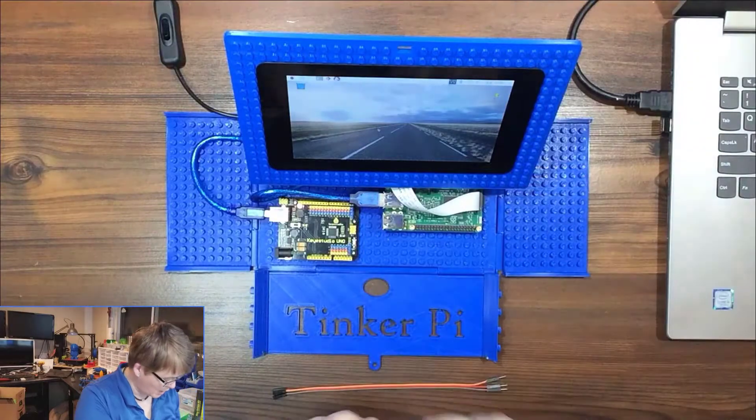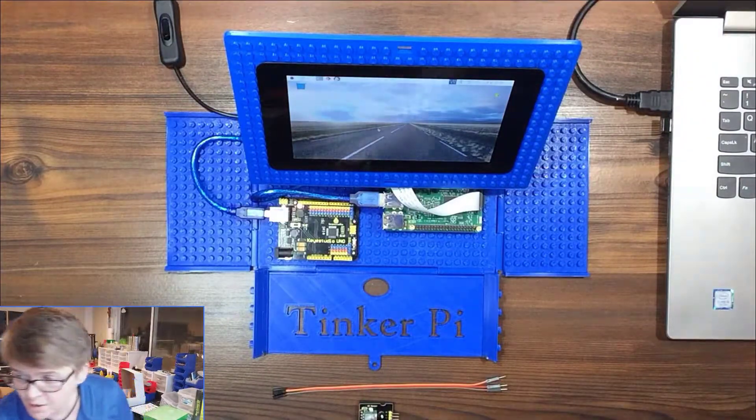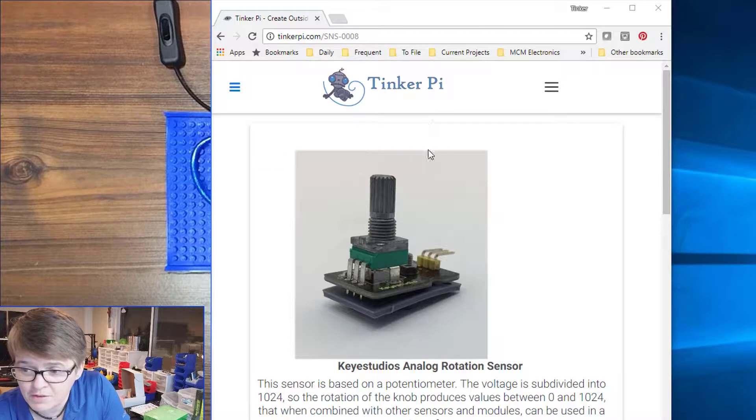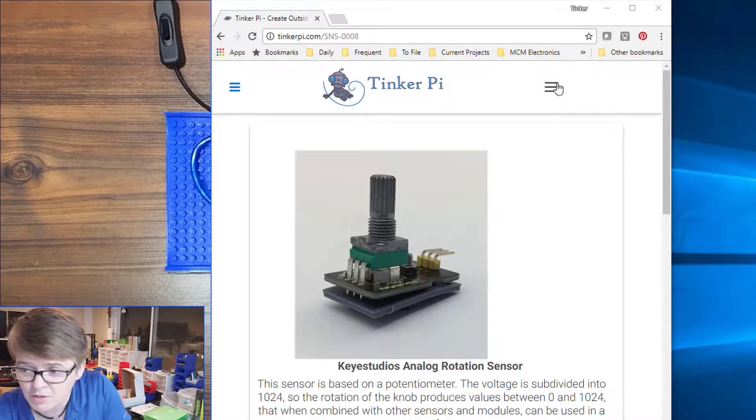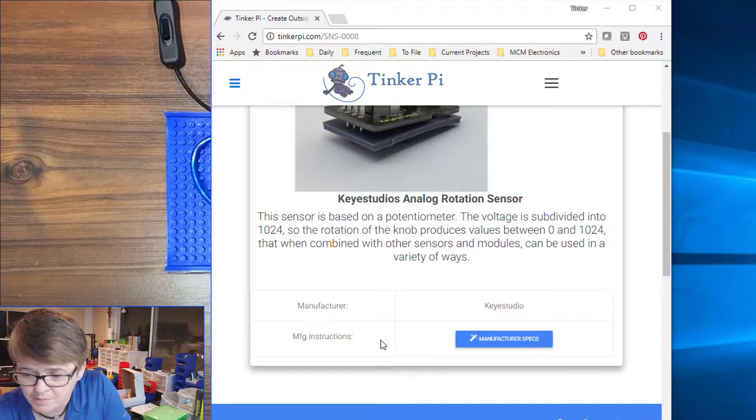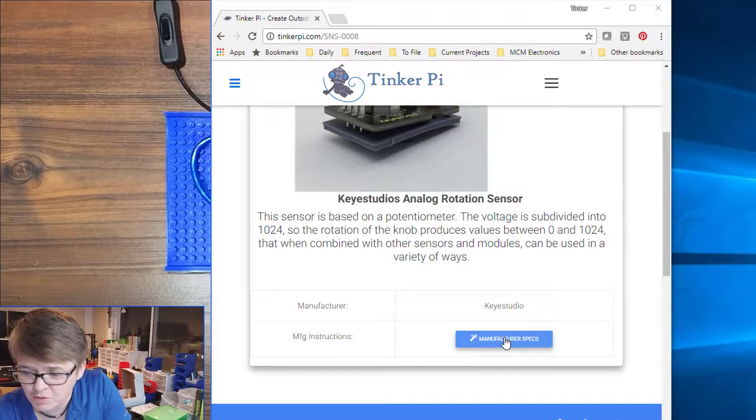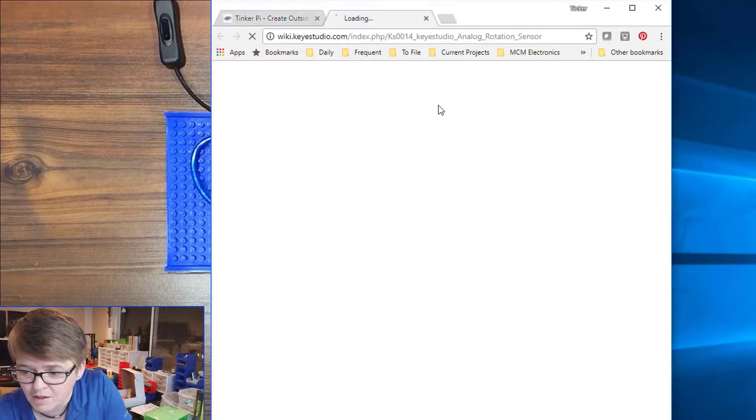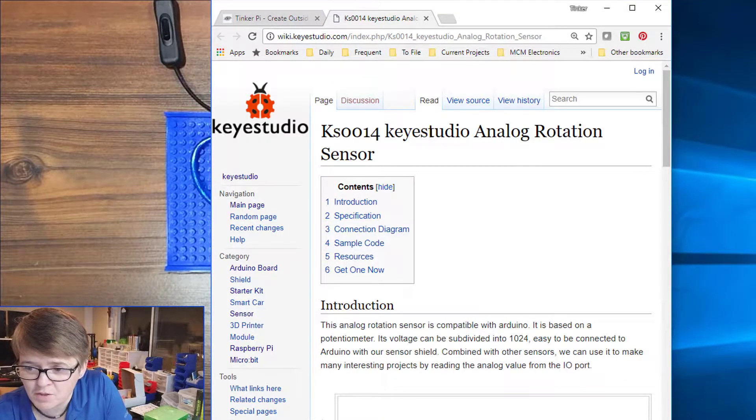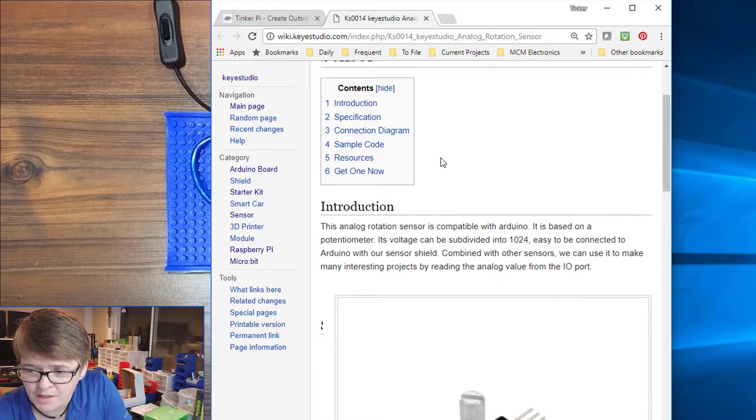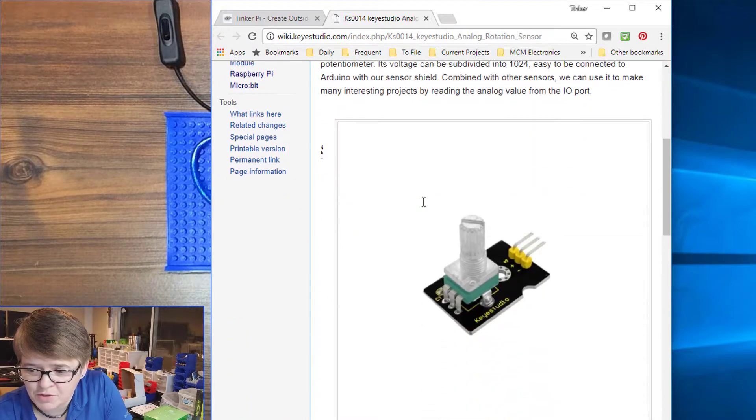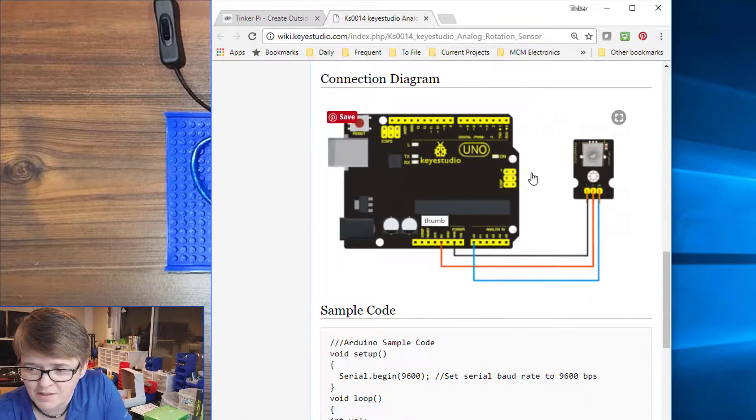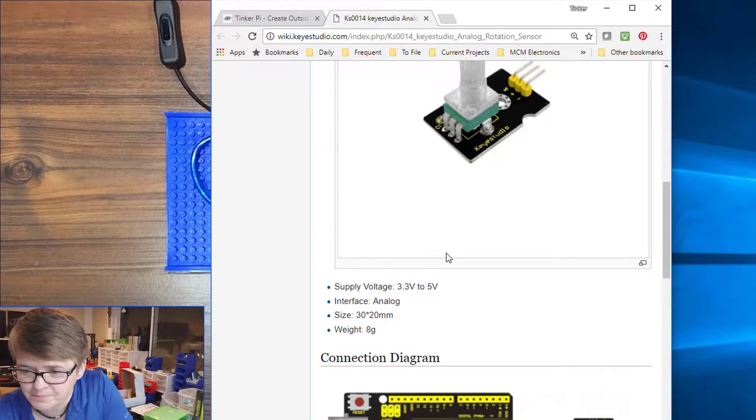Let's go over to the computer. Here I have the Tinker Pie website up so you can search for the sensor. Down here there's a manufacturer spec button and the link to the video will be here as well. Click on that and it takes us over to the Key Studios Wiki. All these are basically the same - they have an intro with a picture, the specs, and then a handy connection diagram.